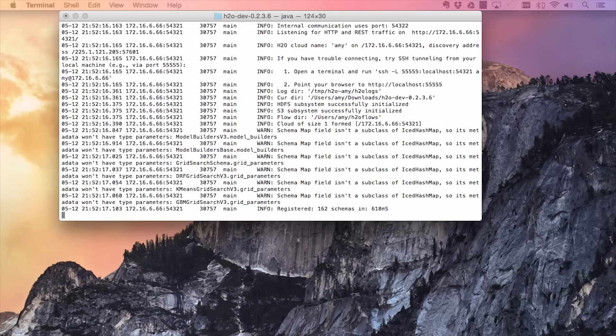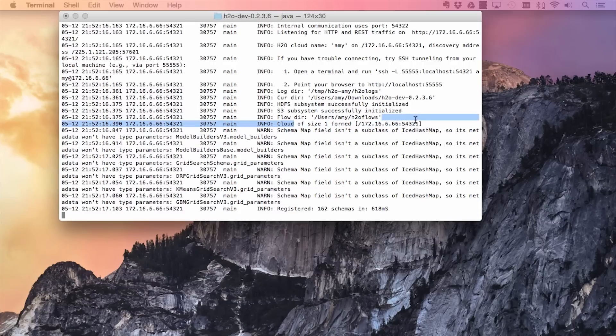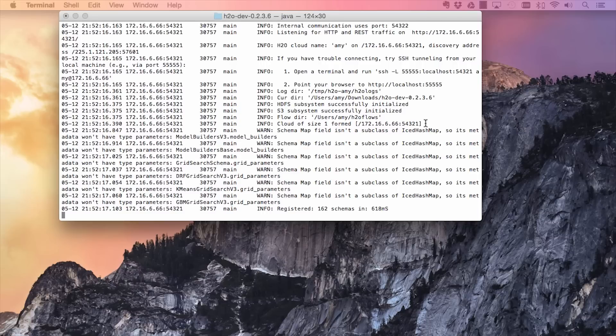Once the instance is finished launching, you will get a printout of the cloud size and the IP addresses and port of all the nodes. In this case, the singular instance is located at localhost 54321, so point your browser to localhost 54321.